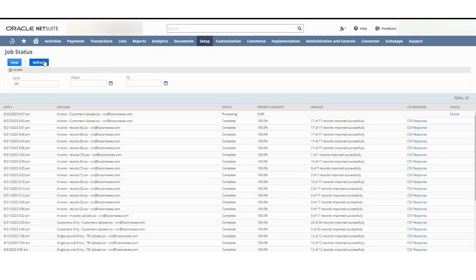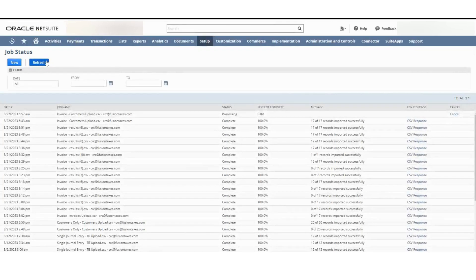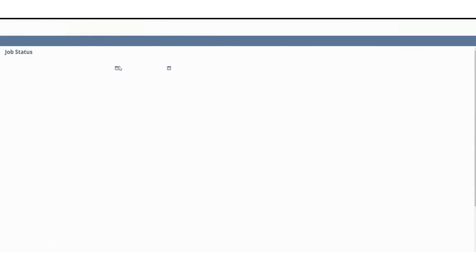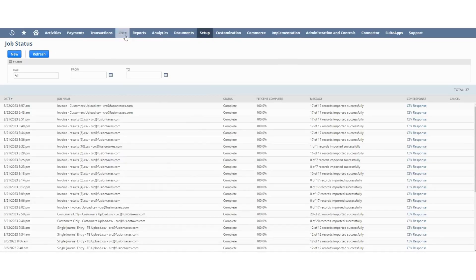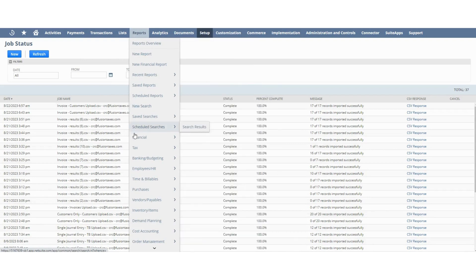Now we will wait for the CSV to upload. The CSV invoices have been uploaded.